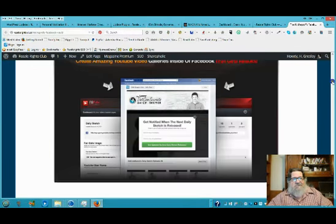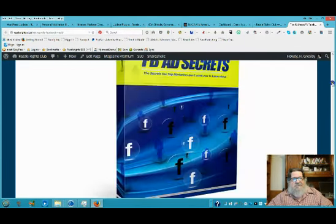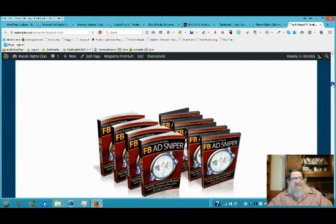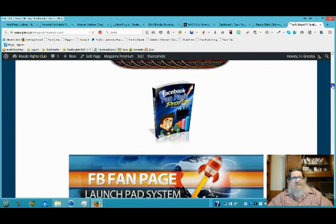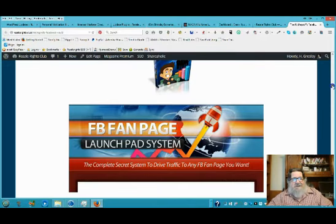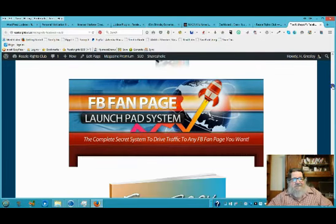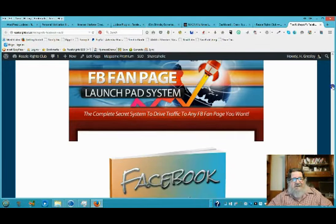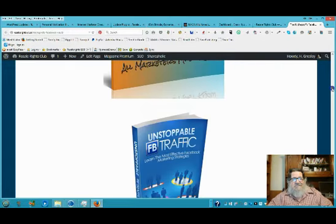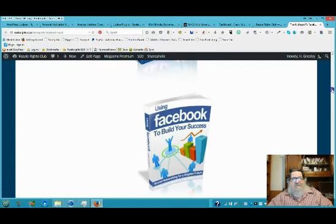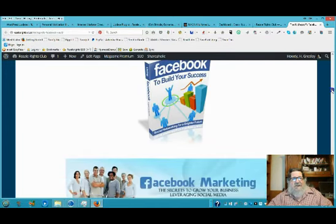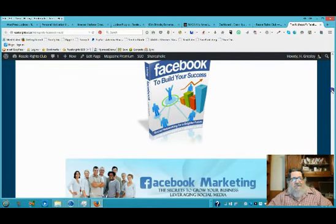Using YouTube with Facebook, Facebook ad secrets, Facebook ad sniper, Facebook fan pages profits, the Facebook fan page launchpad system, the fan page magic, unstoppable Facebook traffic, and I'm just going to keep scrolling through here.